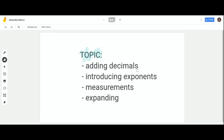Hi 5th graders! Today we're going to learn about adding decimals, and we're going to introduce exponents, and we're going to learn how to convert measurements and how to expand. So let's get started.